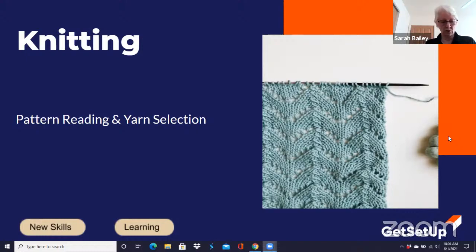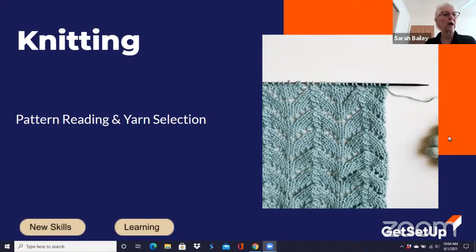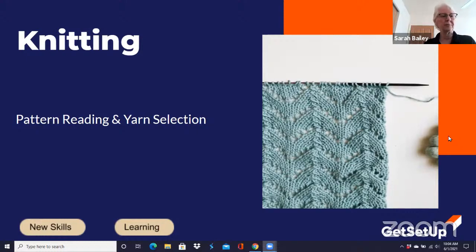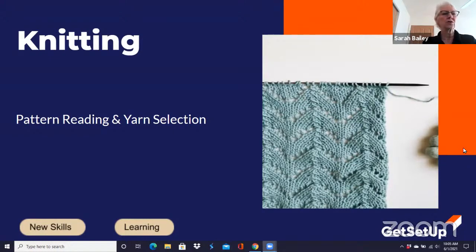This is a class on how to read a knitting pattern. There are some assumptions that go along with this class. One is that you already know a little bit about knitting and purling, casting on, how to do a slipknot, how to bind off. What I've found as I've been teaching is people can pick up the skill of knitting relatively quickly. But when they want to go beyond a basic rectangle — maybe a scarf or a dishcloth — they get stuck because they don't know how to read a pattern. So this is the next step.